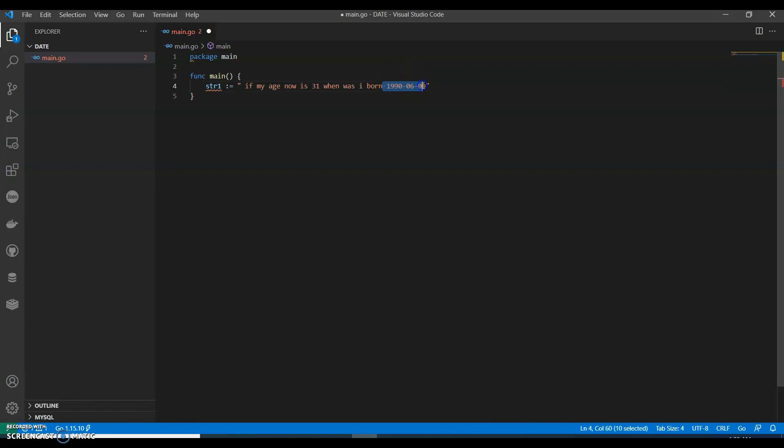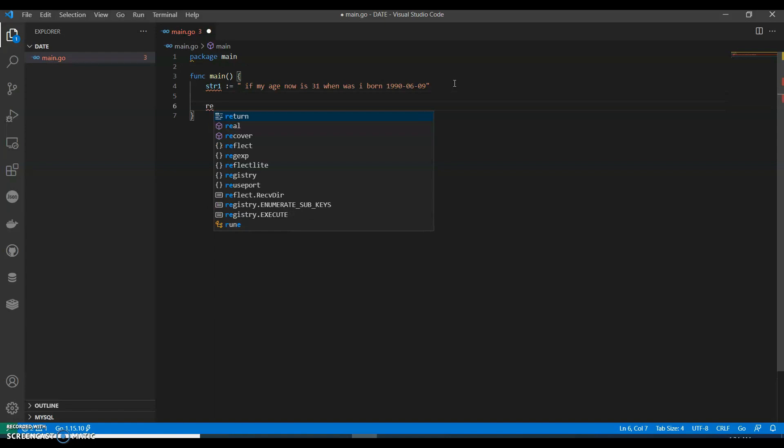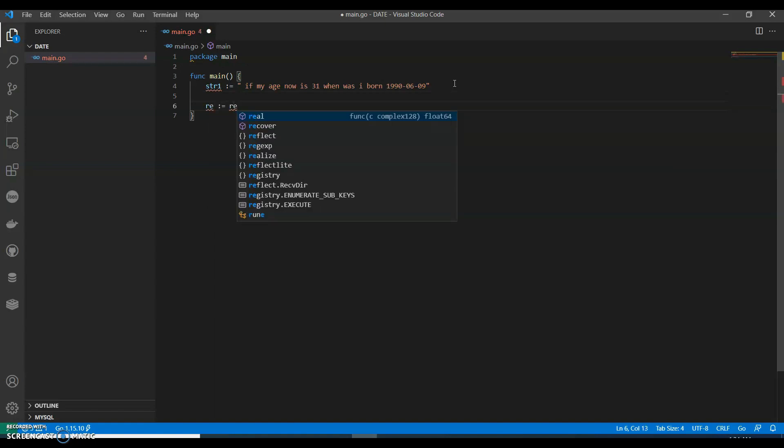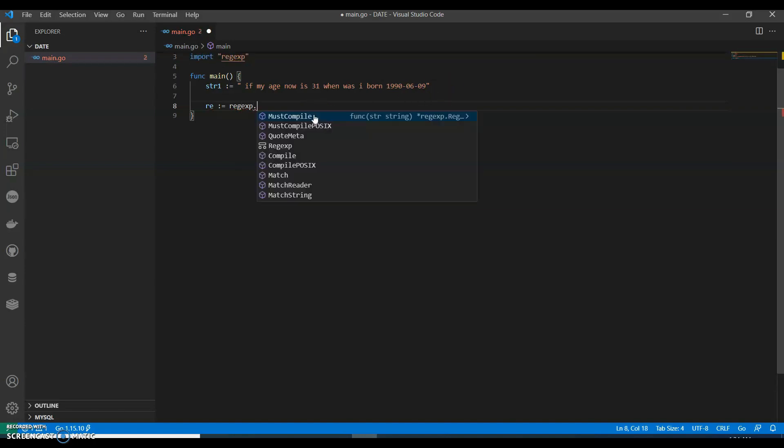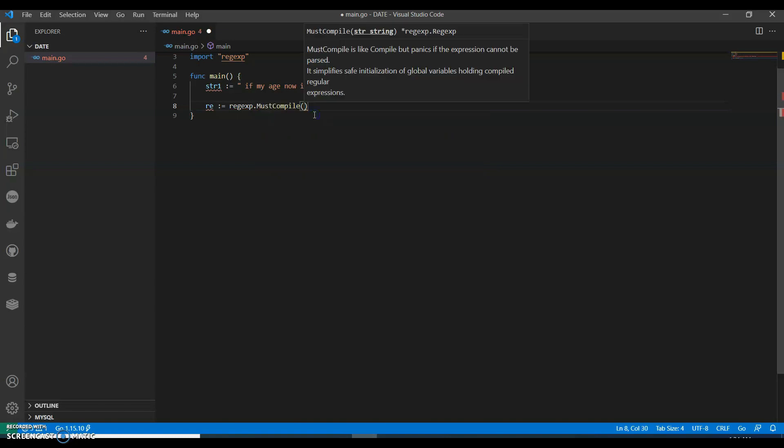We are going to use a regular expression. To use regular expression we must compile it.